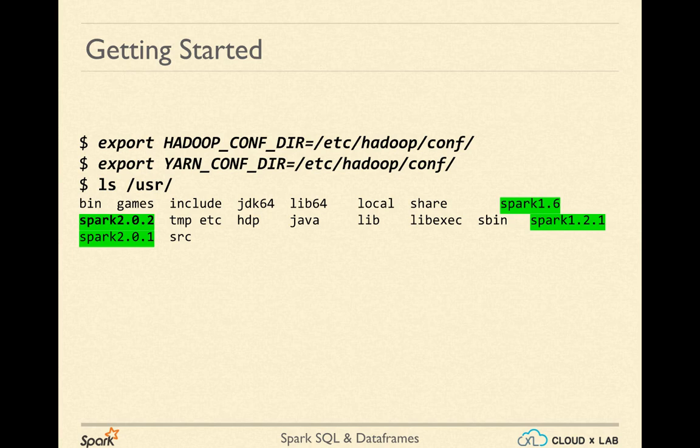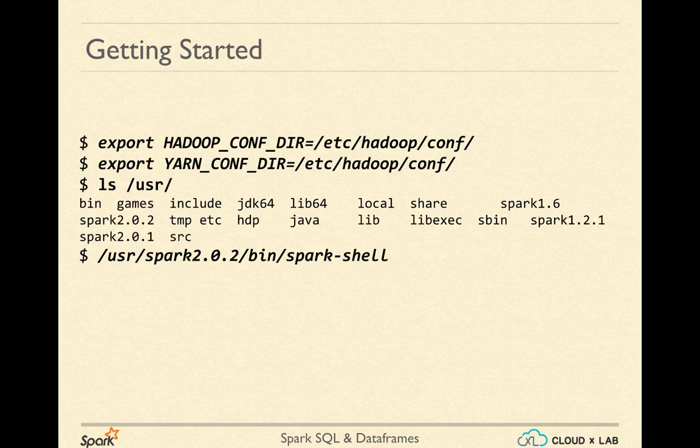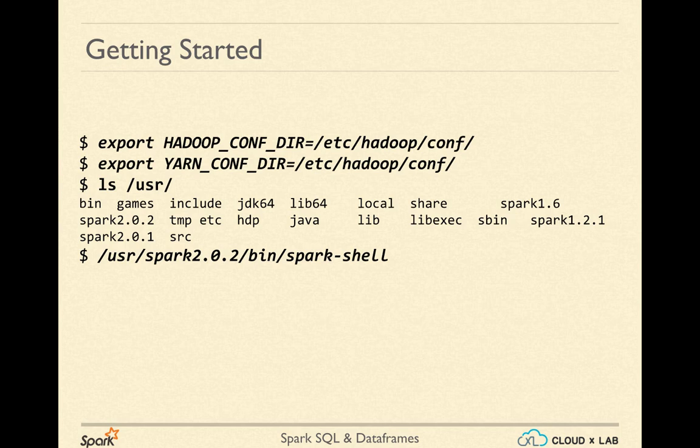Once you have set the variables, you can launch Spark shell from any of the installations in the /usr folder. The Spark shell and any other binaries would be available in the bin folder of the installation. Here, we are launching Spark shell with Spark 2.0.2 version by using /spark-2.0.2/bin/spark-shell.